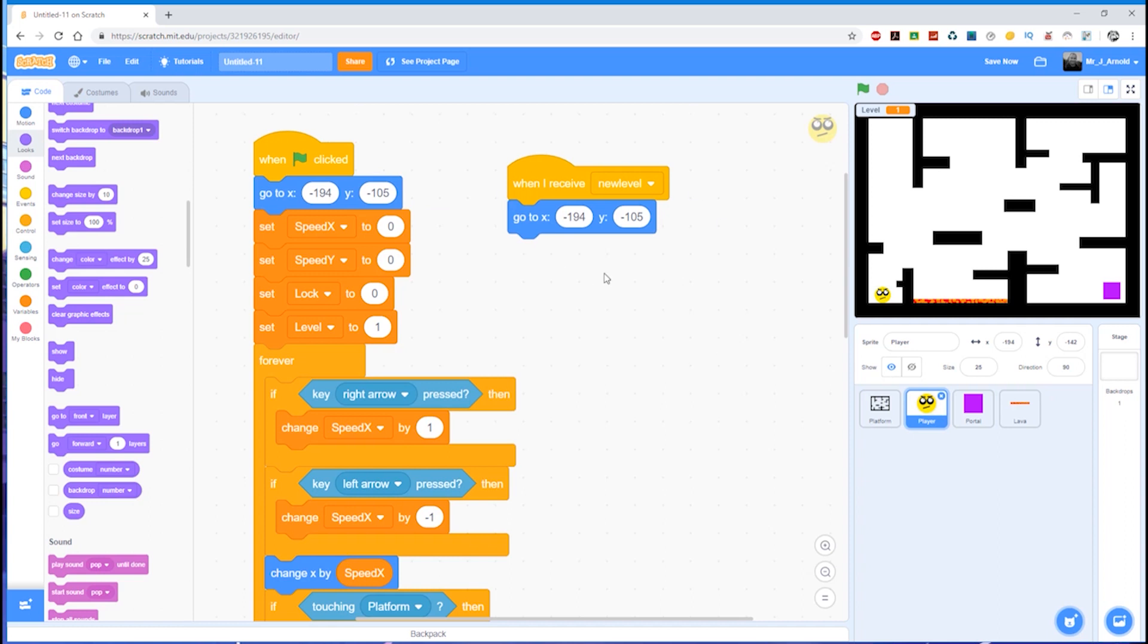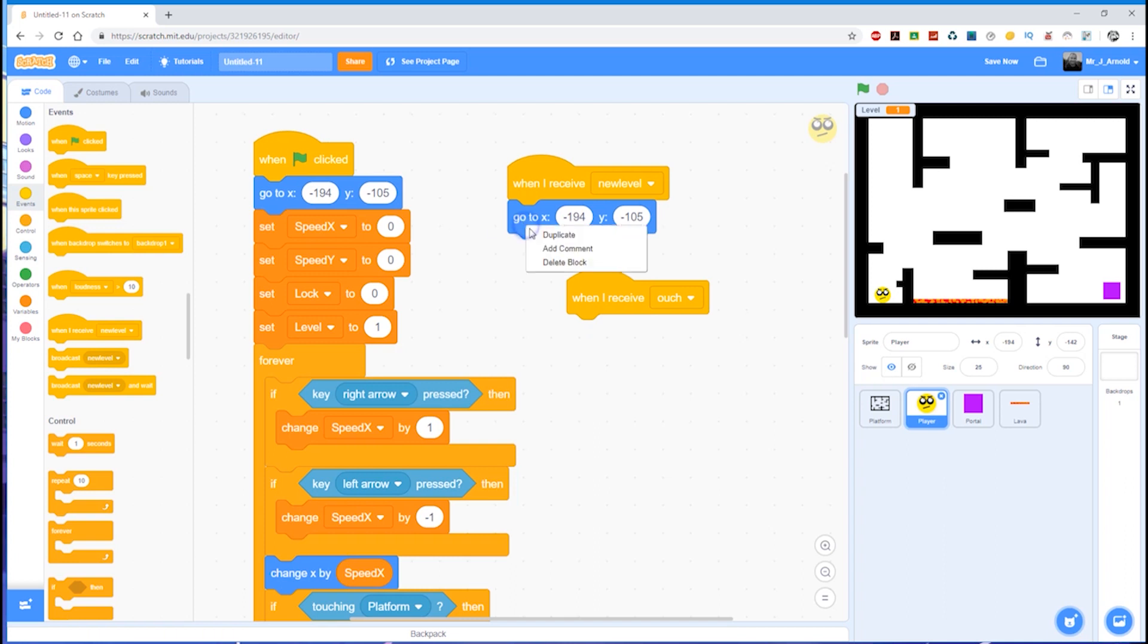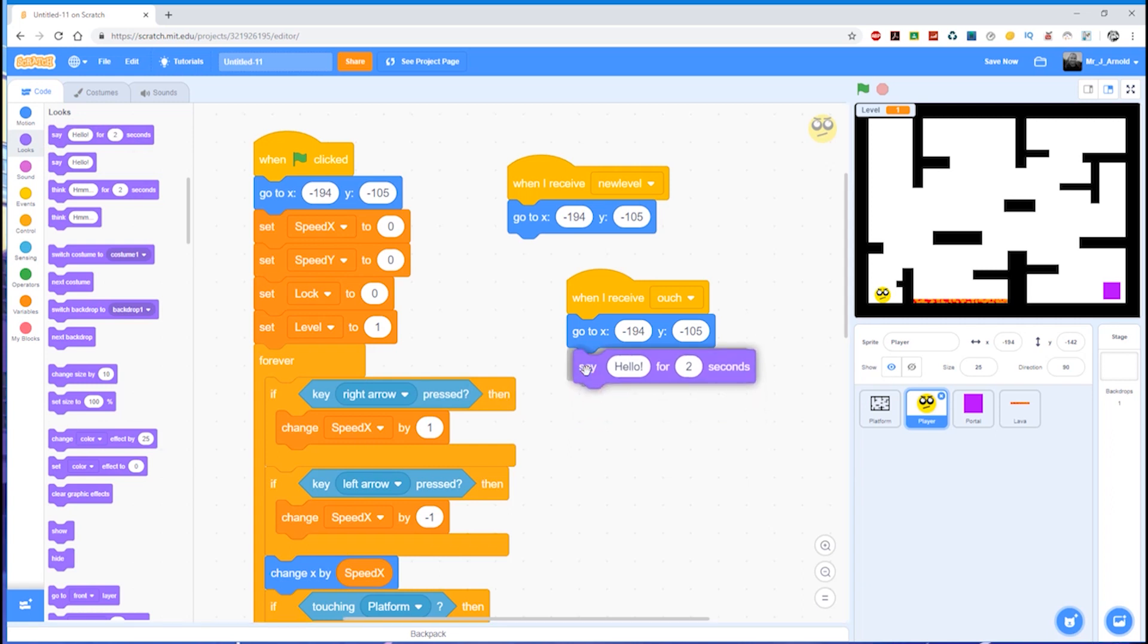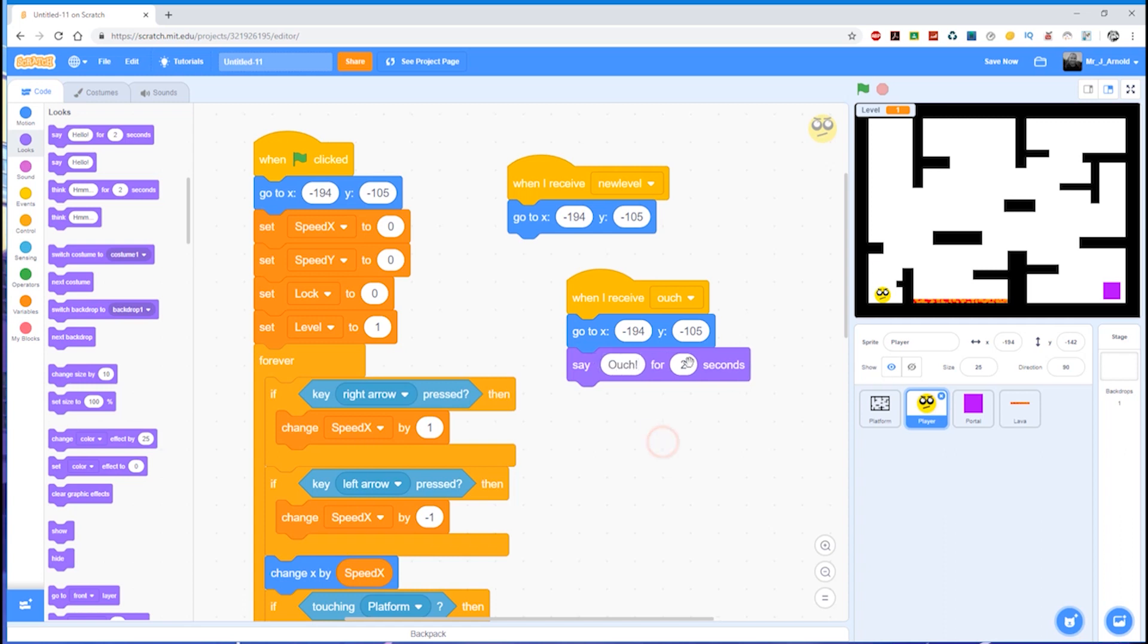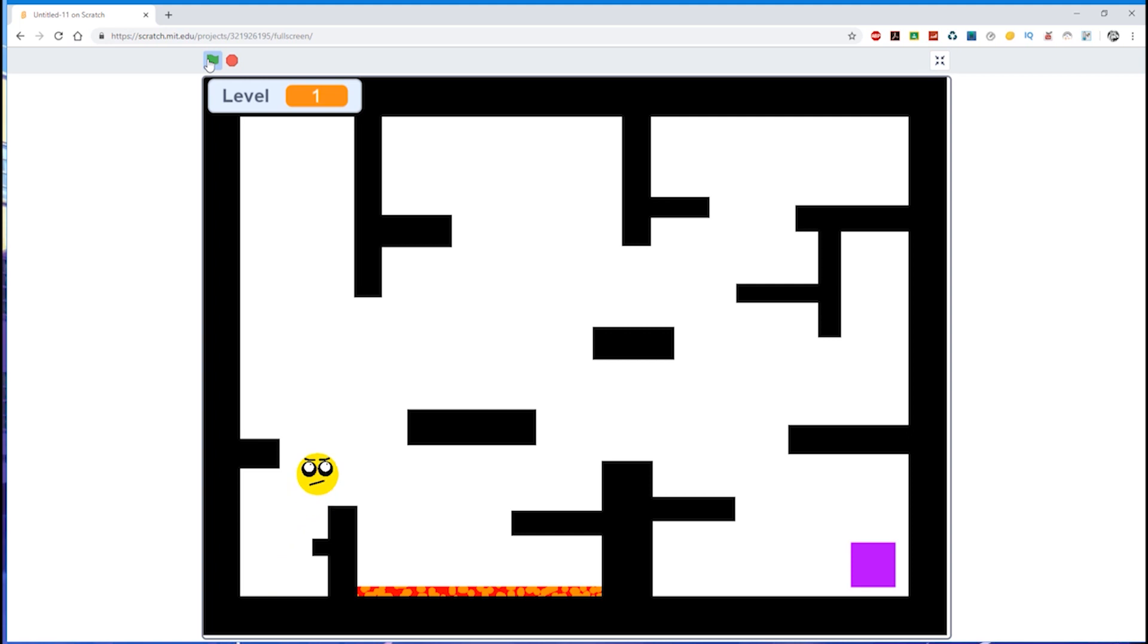If the lava is sending out this message 'ouch,' we need the player to listen out for that message, just like it's listening out for 'new level.' Let's go over to Events, and 'when I receive ouch,' what do we want to do? We actually want to go back to the start, so it's a case of duplicating that coordinates block again and putting it down there. If you want to, you can always put something else in like 'ouch, that was hot.' We can bring this 'say hello for two seconds' block down, pop that in that block there, and type 'ouch' for two seconds. If we run that now—let's go full screen and just run the game—there's our player running around, and when they hit the lava, 'ouch,' and they go back to the beginning. We can see how they can move around the platform fine, but if they touch the lava they're sent back to the beginning and they yell 'ouch.'